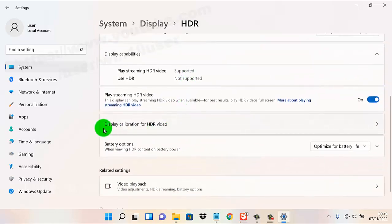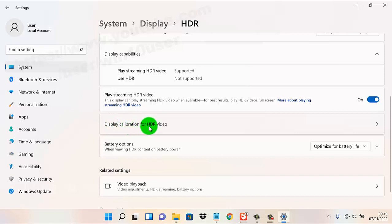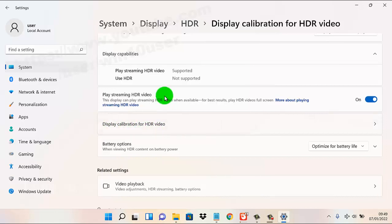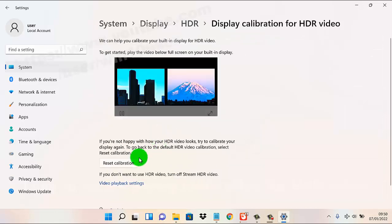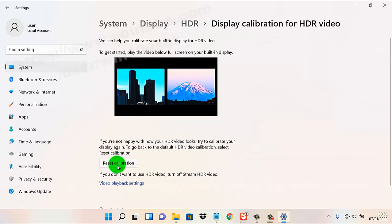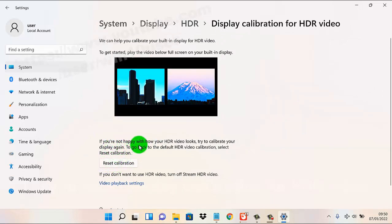Then tap or click Display Calibration for XDR Video, and then click or tap Reset Calibration if you are not happy with how your XDR video looks.